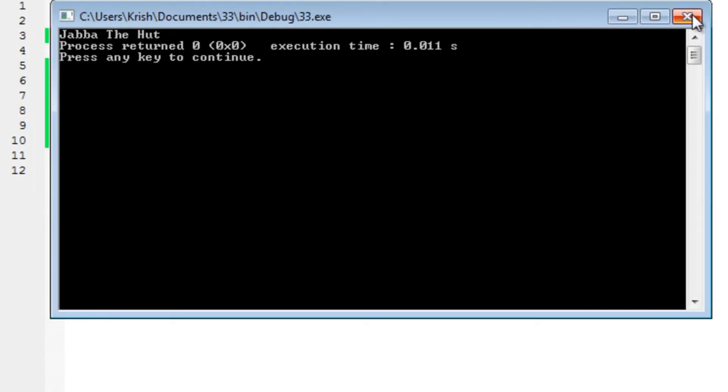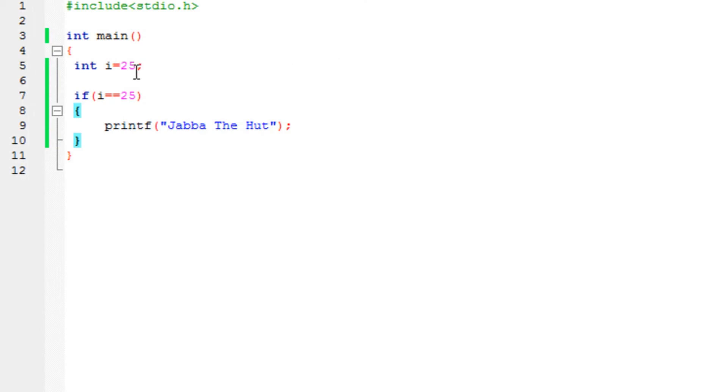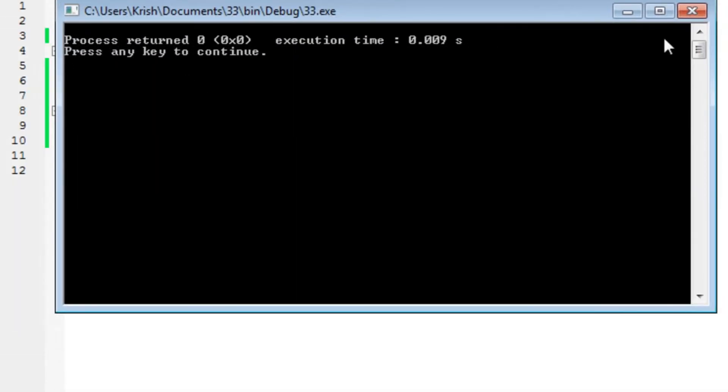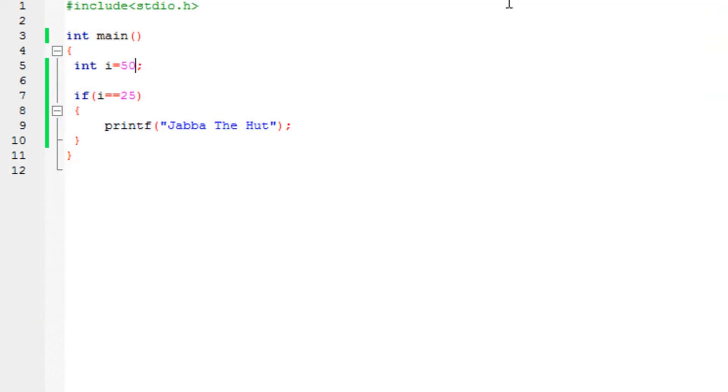But what if we change the value of the integer, let's say we put it 50, and run it. You will see it does not print anything. Because this condition has not been satisfied. It's false. Because i's value is not exactly the same as 50.